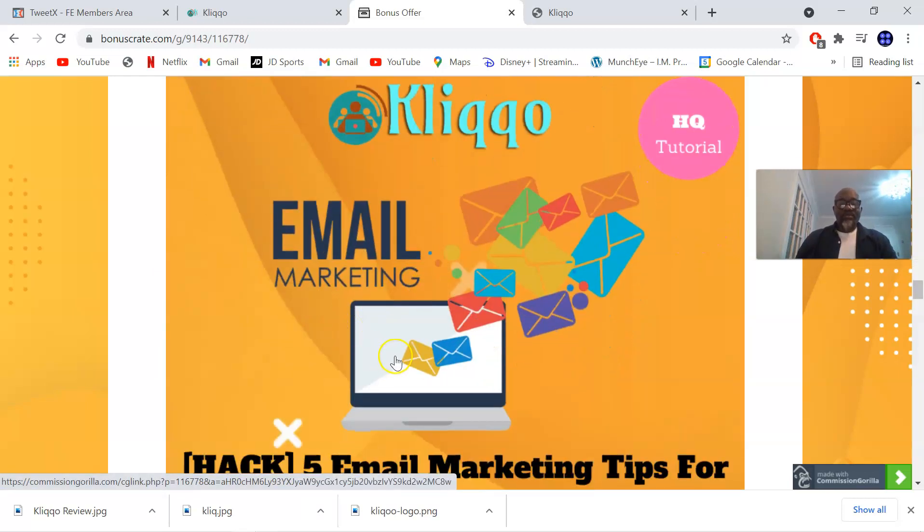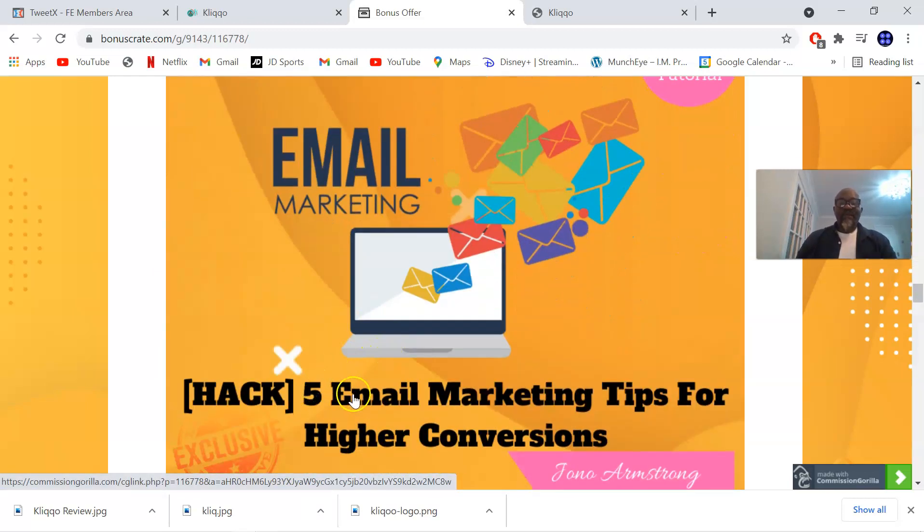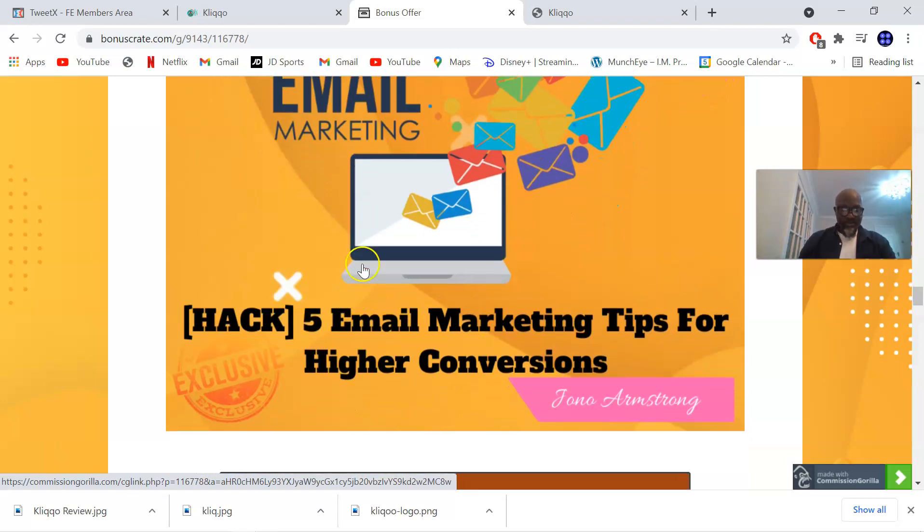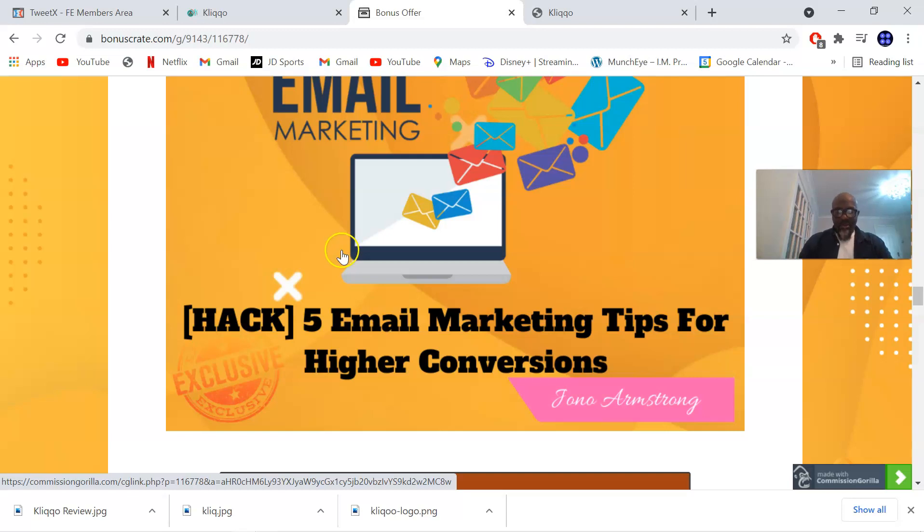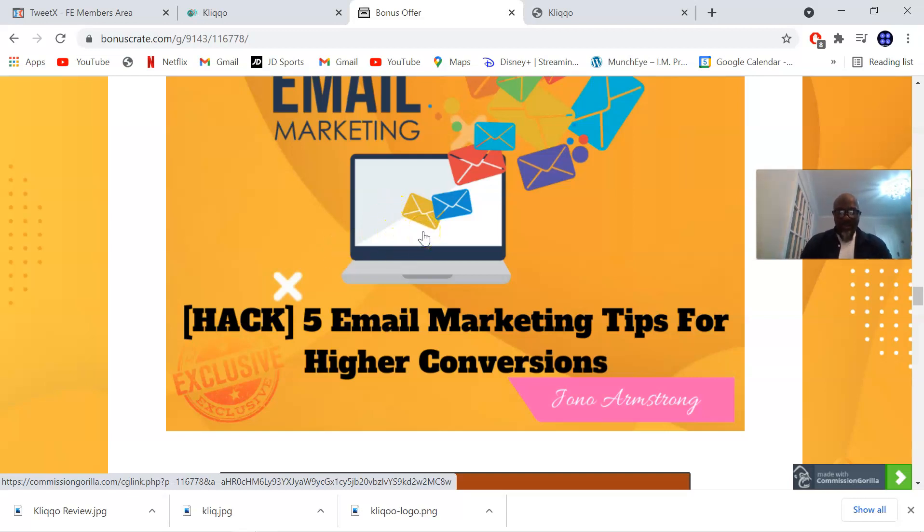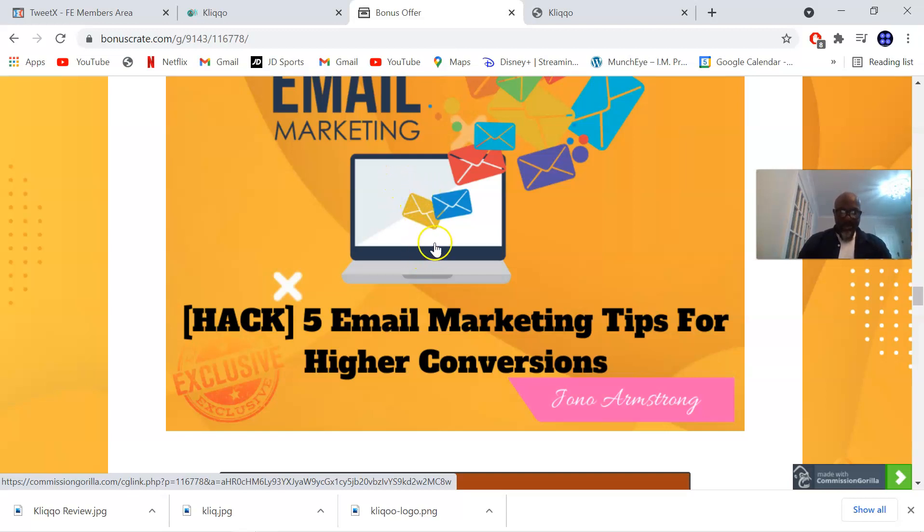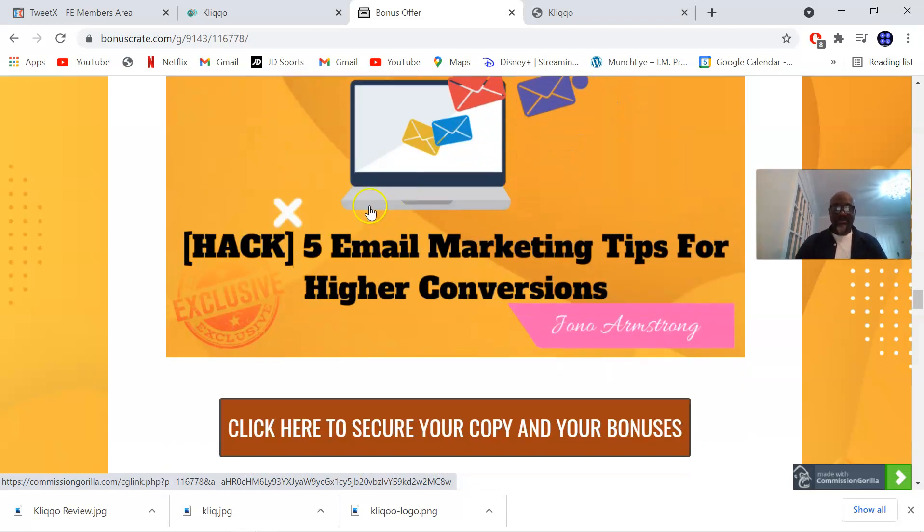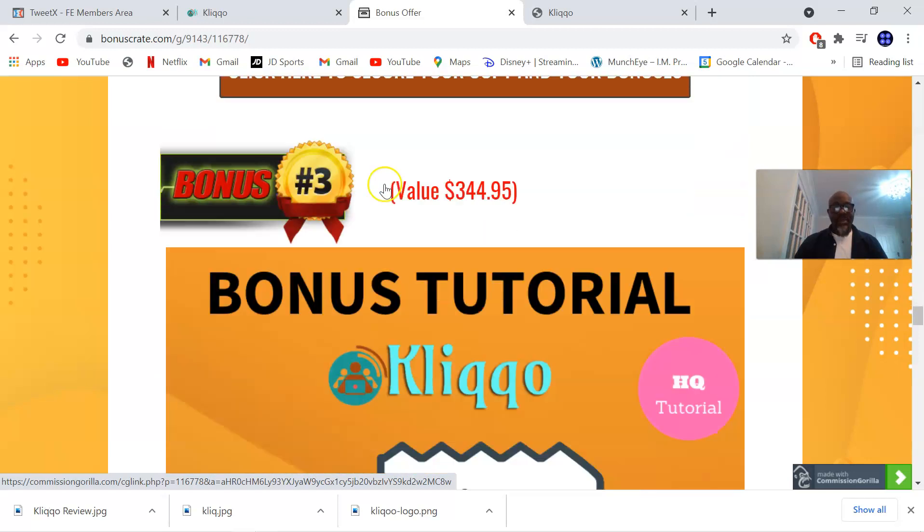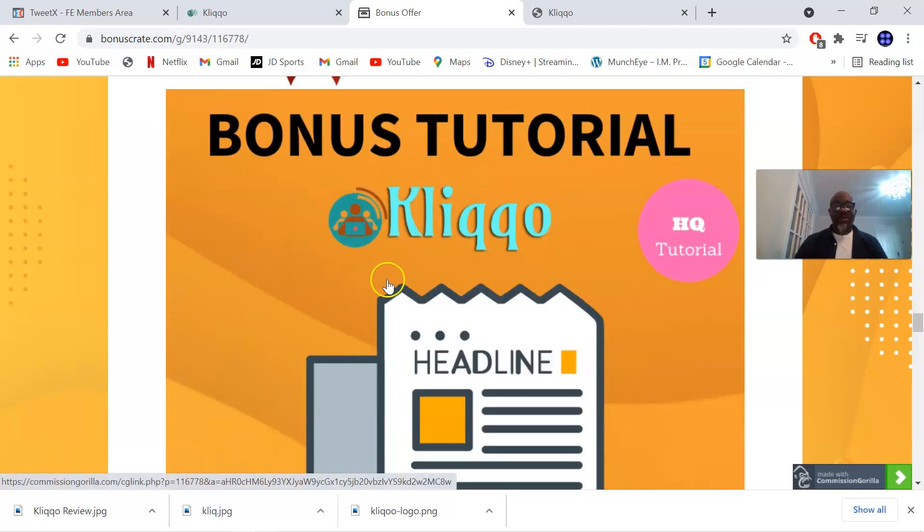Bonus number two gives you five email marketing tips for higher conversions. Depending on how you write your emails, you can either grab the subscriber's attention or they can just brush it off. This bonus is going to give you five tips to convert those emails to money. These tips cover everything in writing compelling headlines.